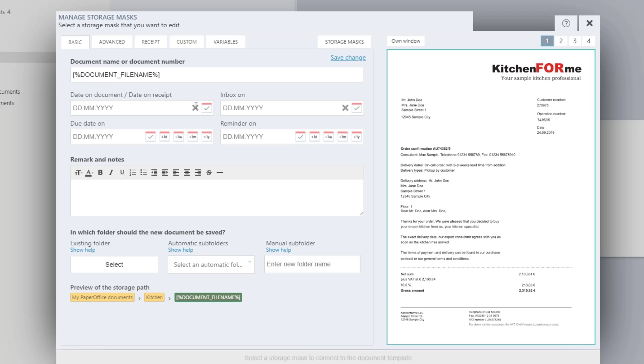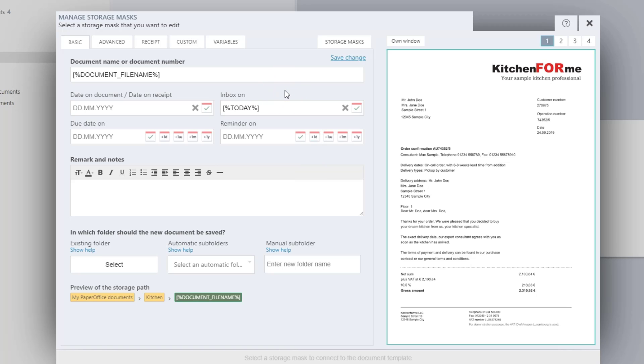In our example, the variable today is entered in inbox on. This means no matter when the document template with the stored storage mask takes effect, the current date is entered as the date of the inbox.